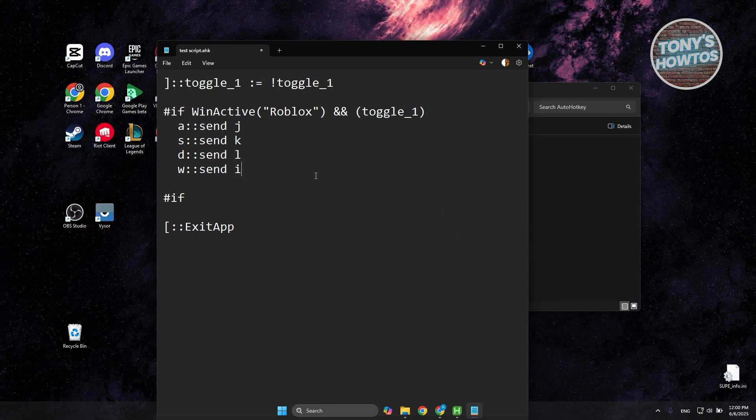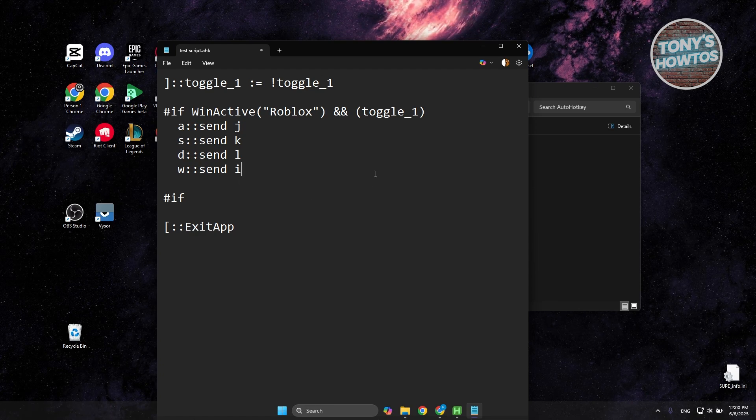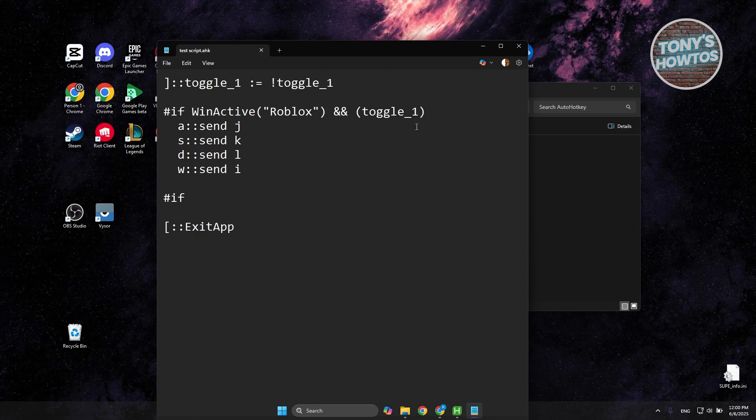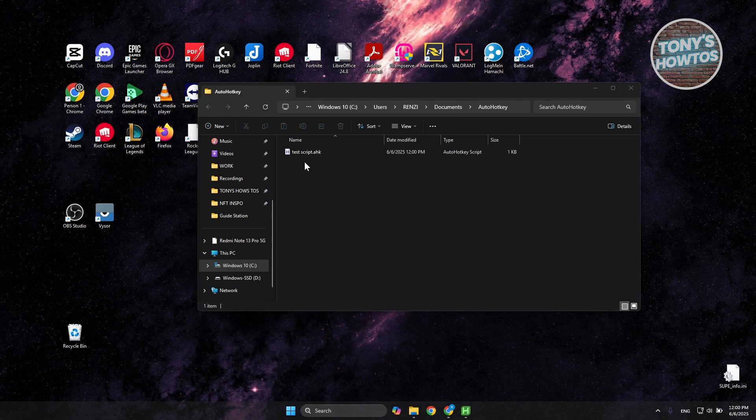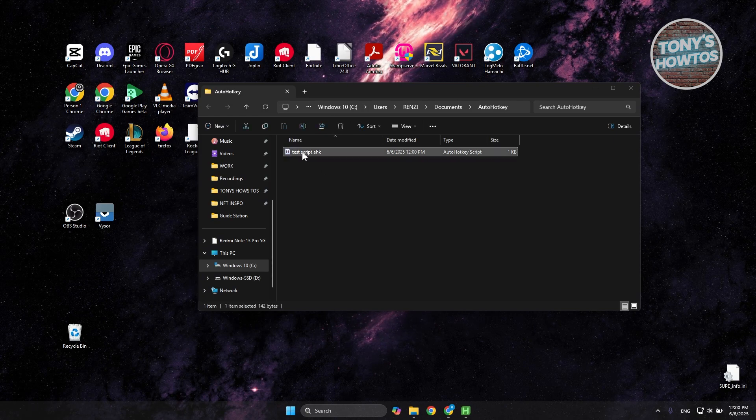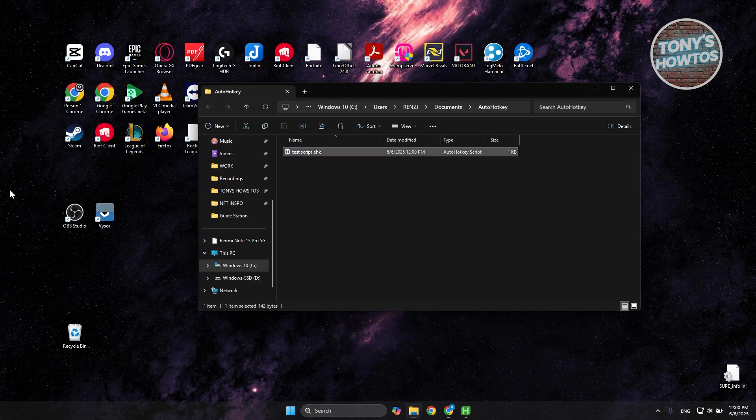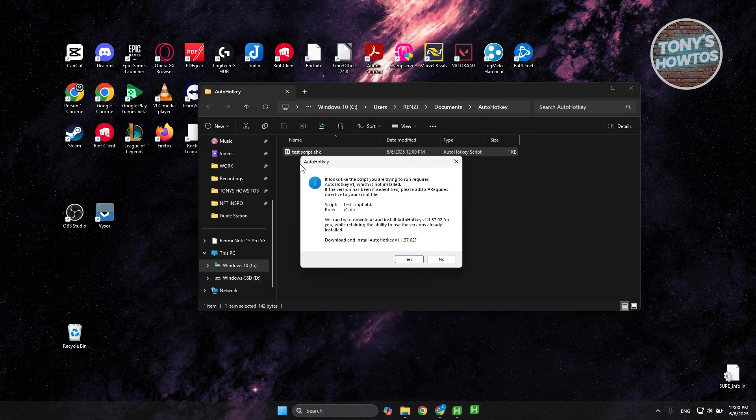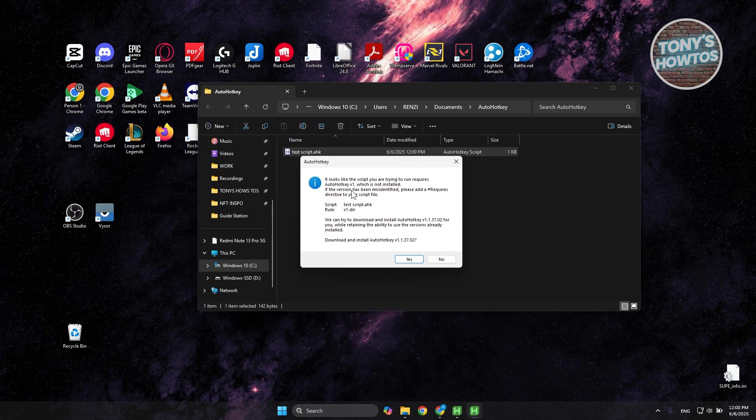So once you're done, you just need to make sure that you save this. Let's go ahead and save this one. Close it. And you want to go ahead and just double click on it.